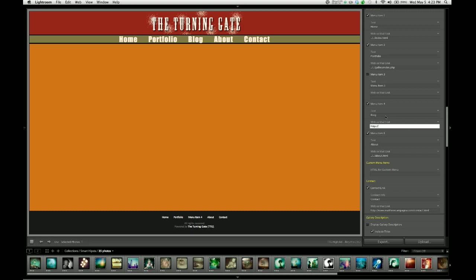you're just going to go ahead and put in the full address to your blog in this menu item. So I'm going to say mine is HTTP colon slash slash LR dot the turning gate dot net. And now I have a link that's going to take you to the front page of the turning gate, which is a blog.